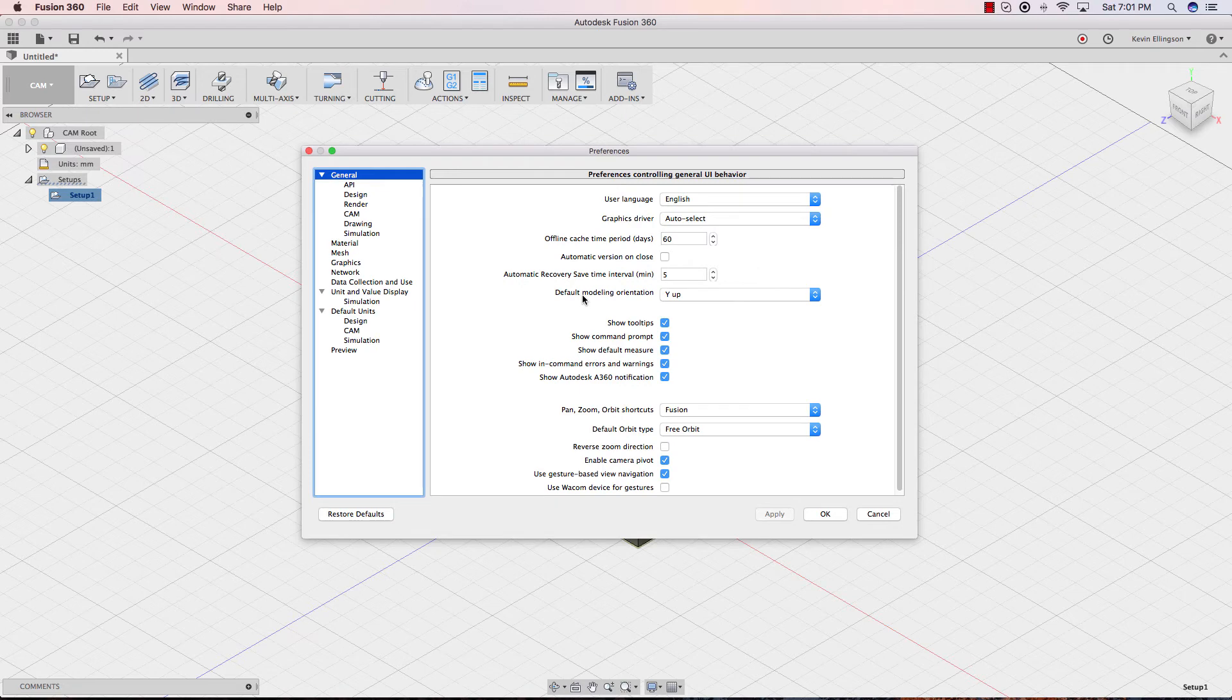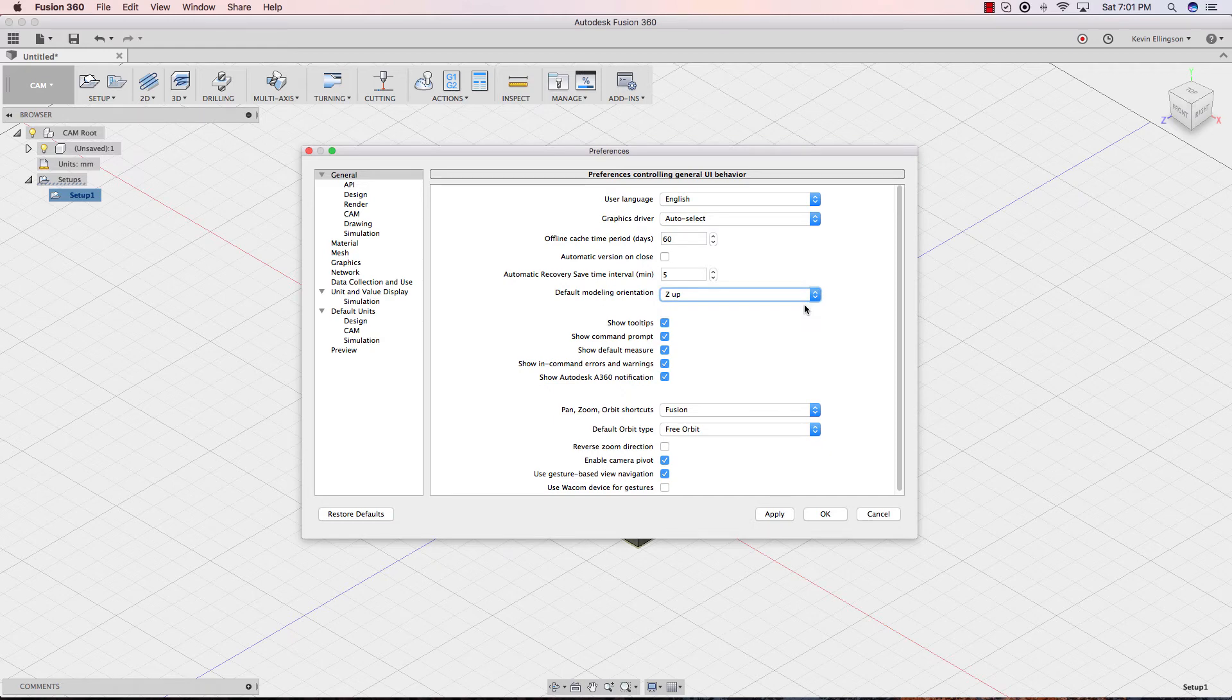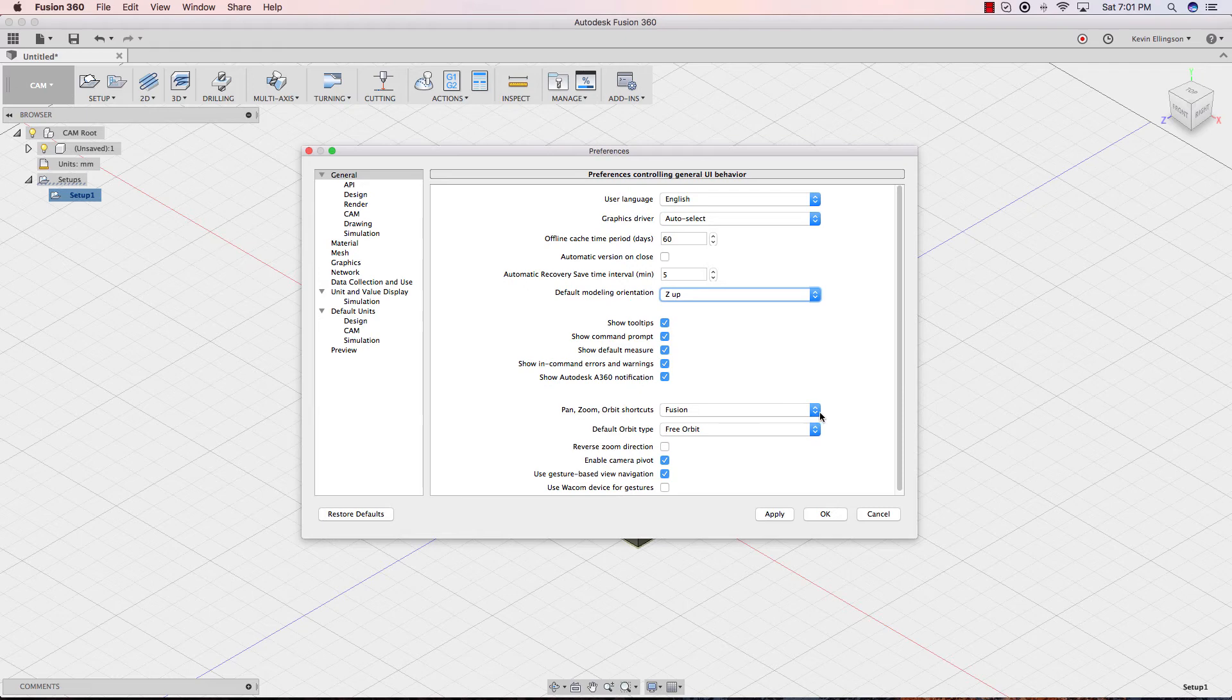The first is the default modeling orientation. I'm going to go ahead and change this so Z is up.